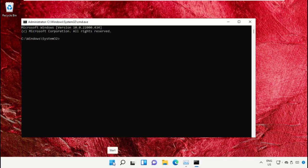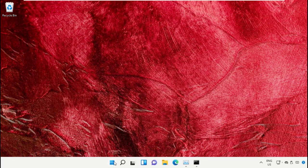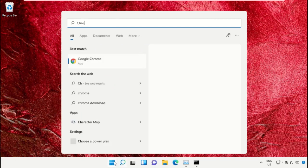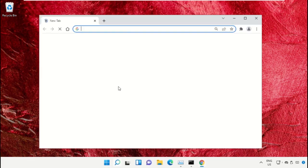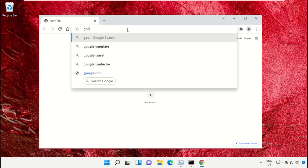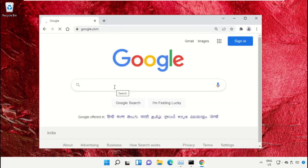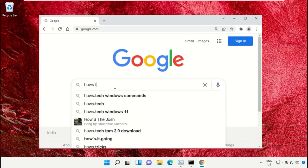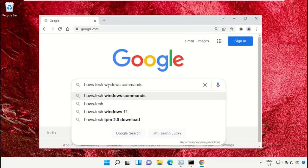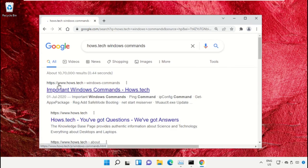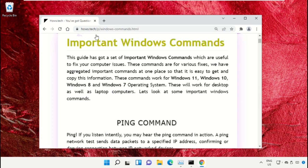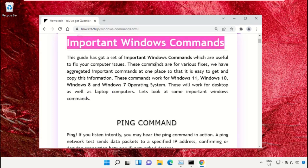We already have a list of commands to make it easy and to avoid mistakes. Open Google Chrome, type google.com and hit Enter. In the search bar type 'house.tech windows commands' and click to open it. Click on the link from www.house.tech.